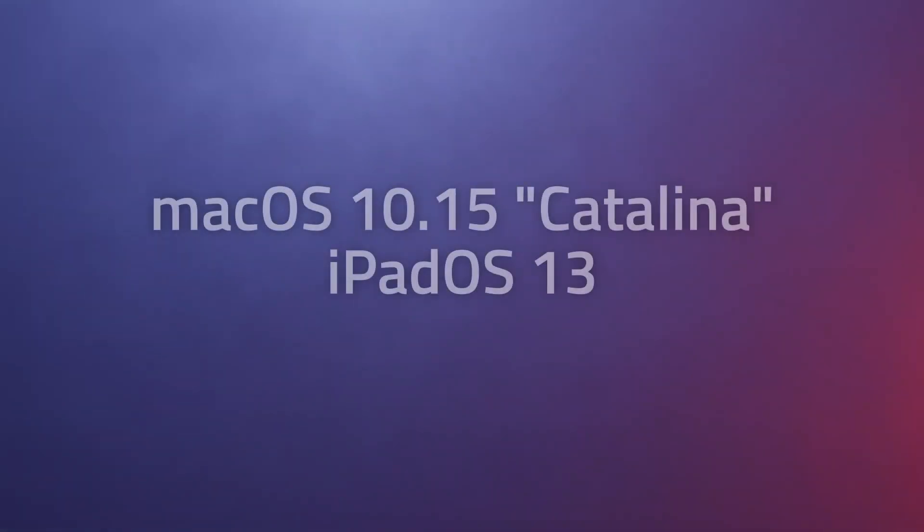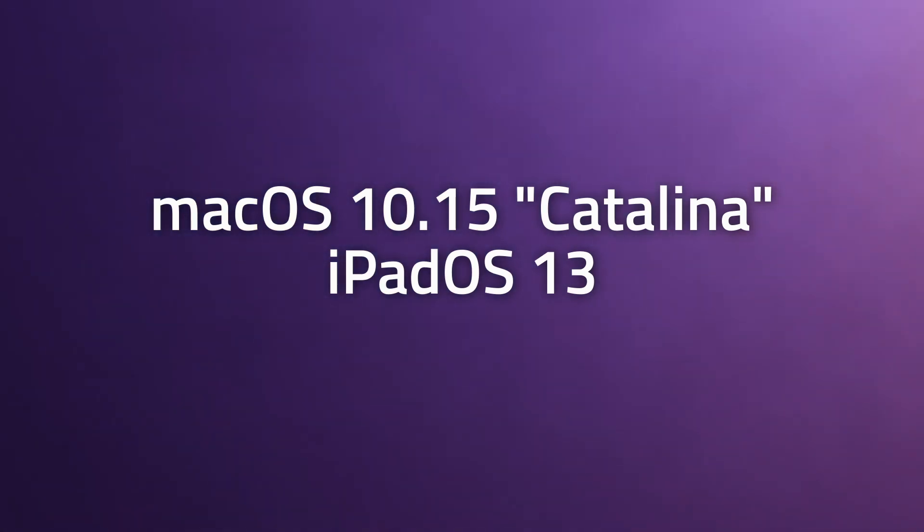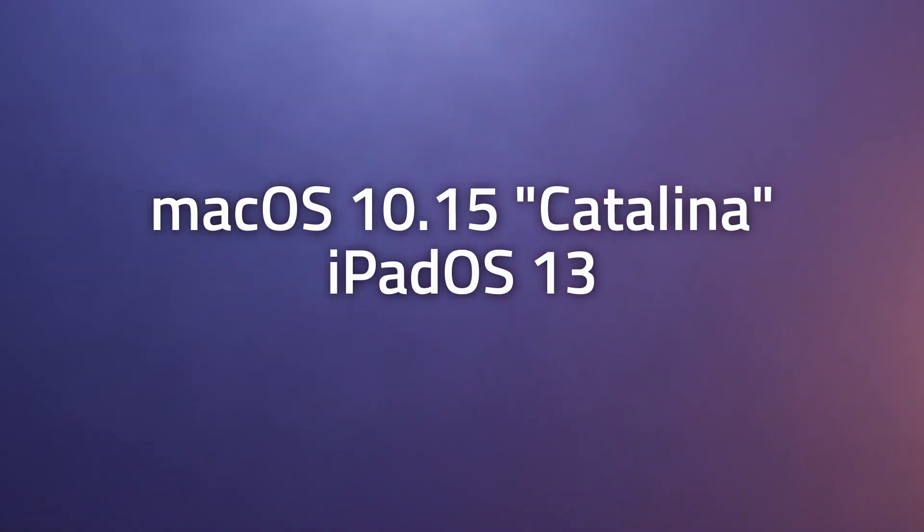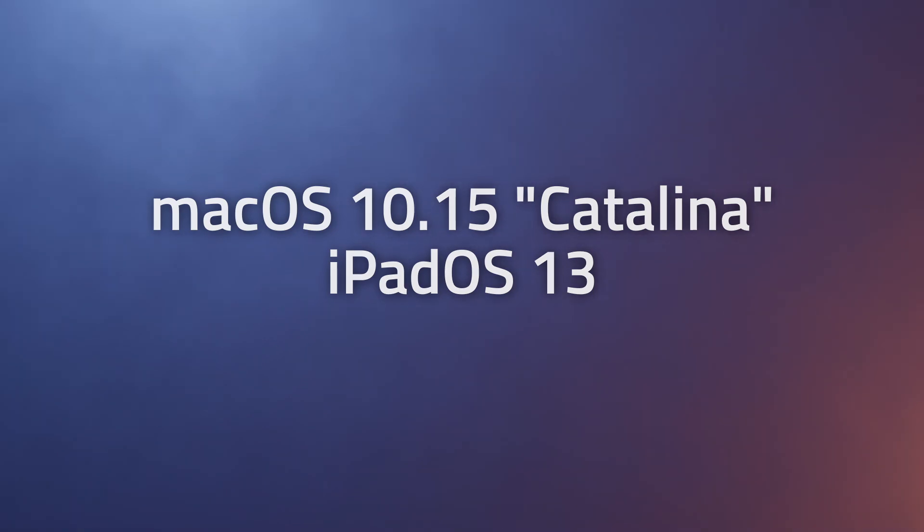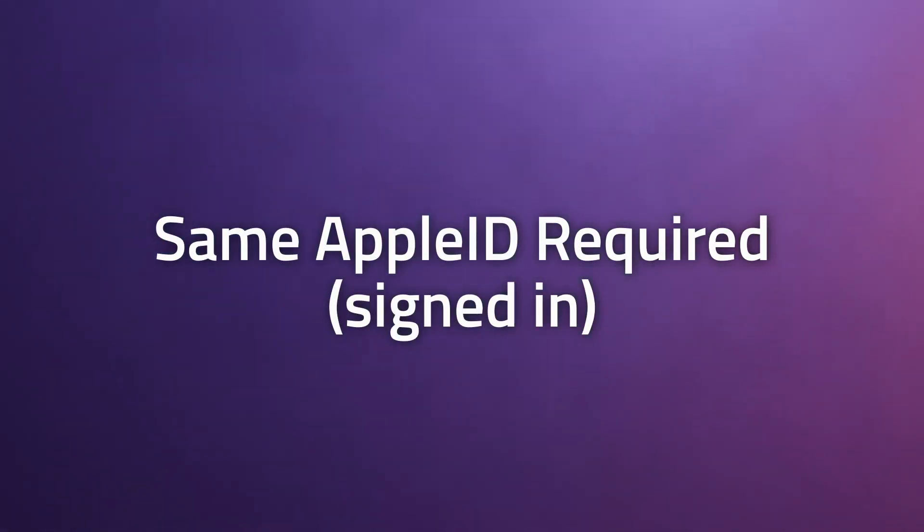Mac OS 10.15 Catalina is required on the Mac side and iOS 13 is required on the iPad side. Both the Mac and the iPad need to be signed in with the same Apple ID.